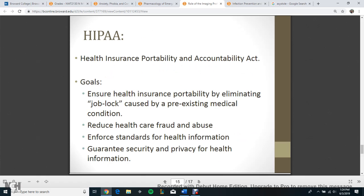HIPAA — Health Insurance Portability and Accountability Act. The goal is to ensure health insurance portability by eliminating job lock caused by pre-existing medical conditions, reduce healthcare fraud and abuse, enforce standards for health information, and guarantee security for privacy and information.